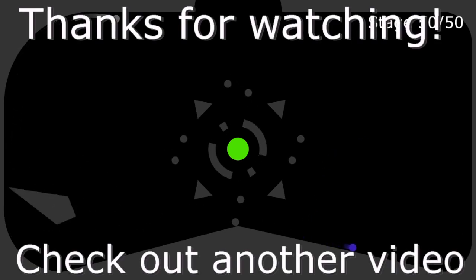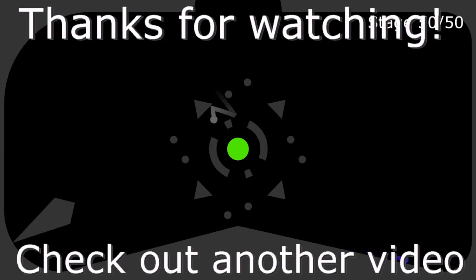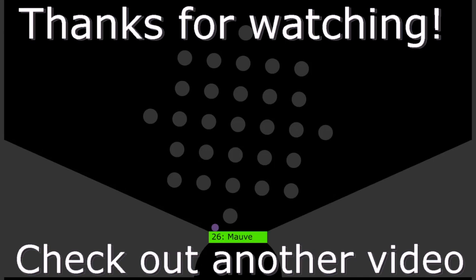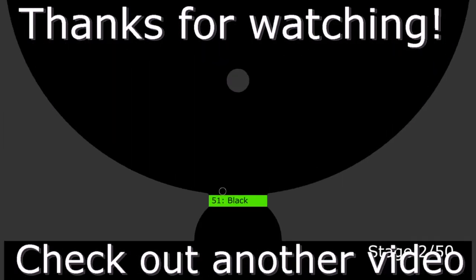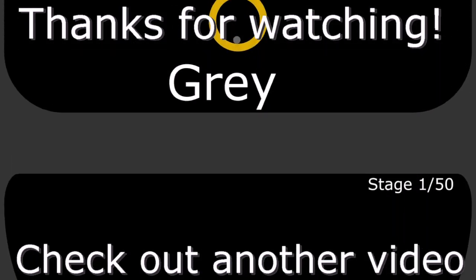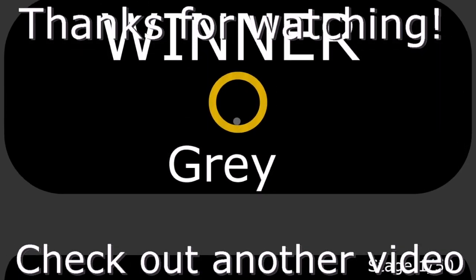If you liked this video, make sure to like and subscribe. Thank you guys so much for watching, and I'll see you in the next video. Bye.